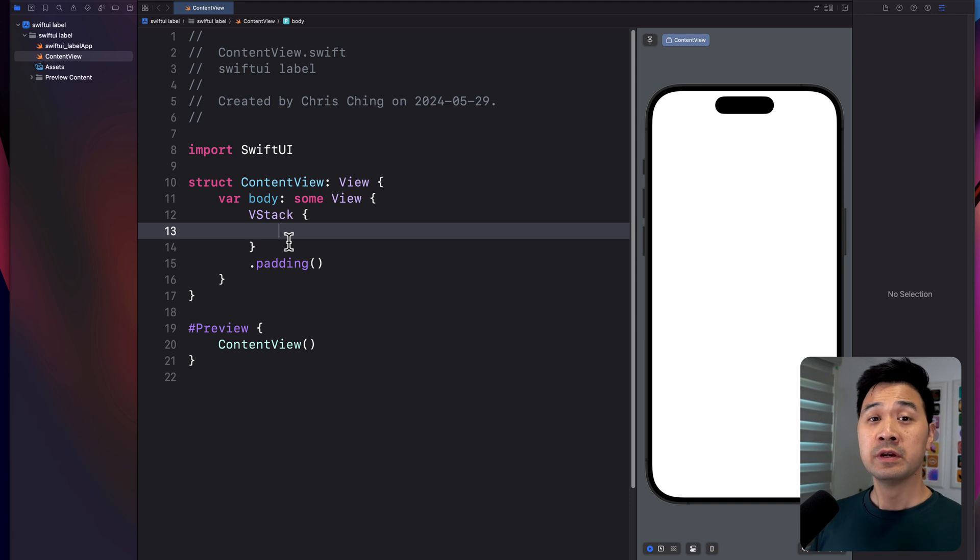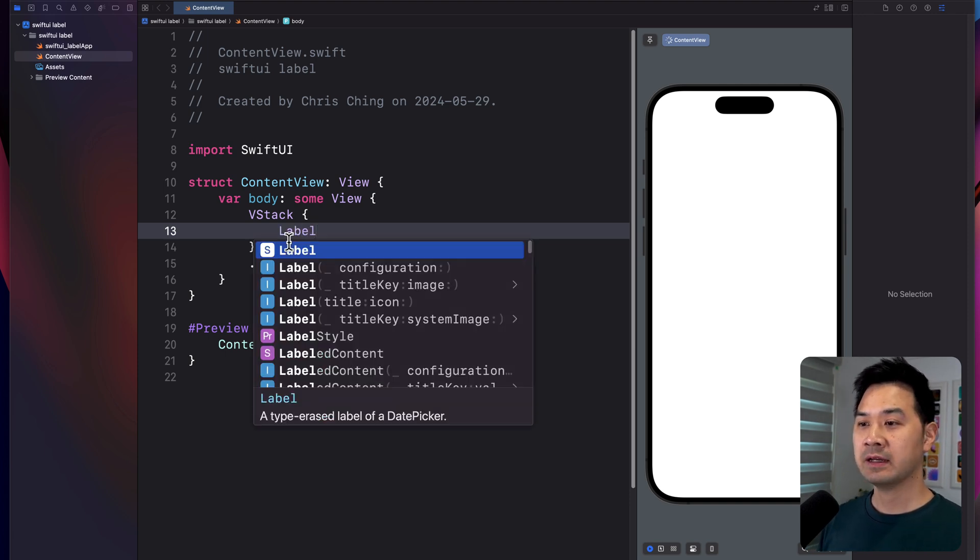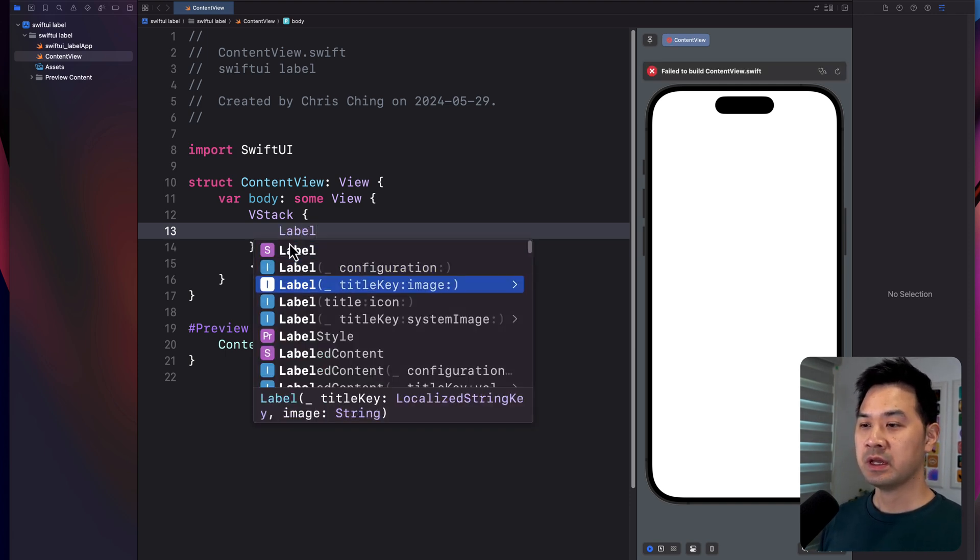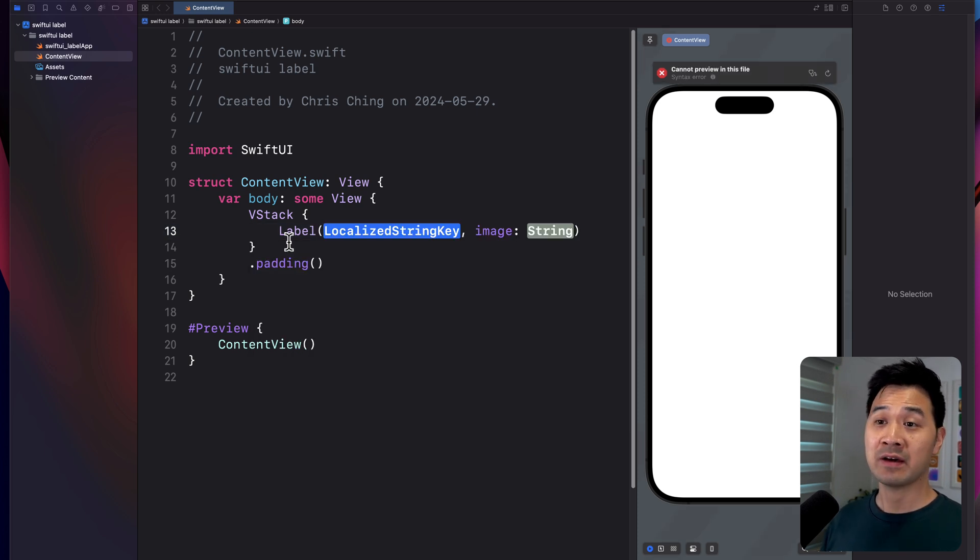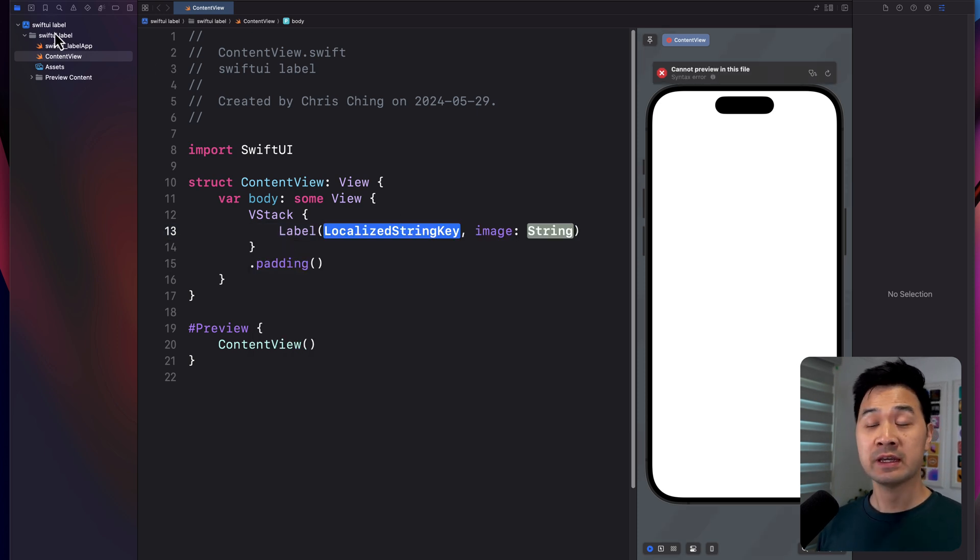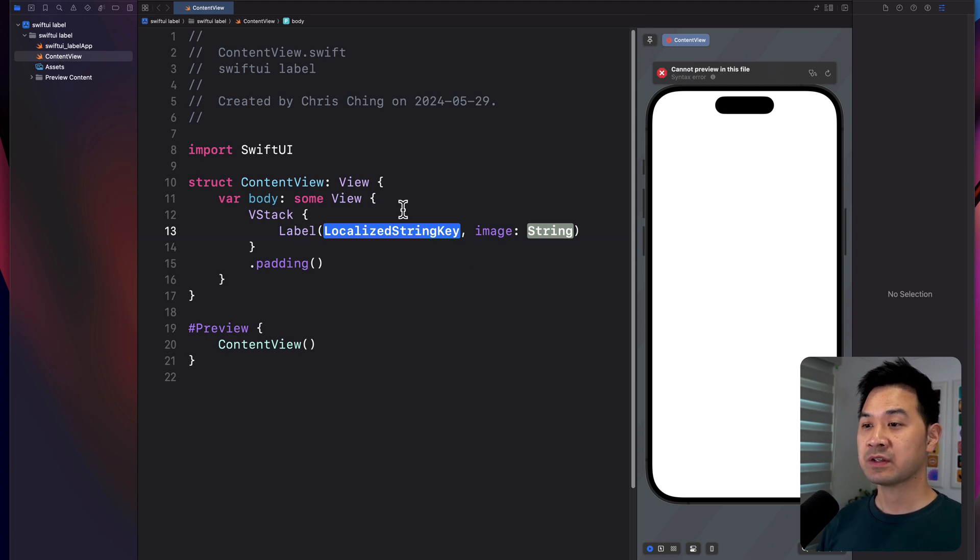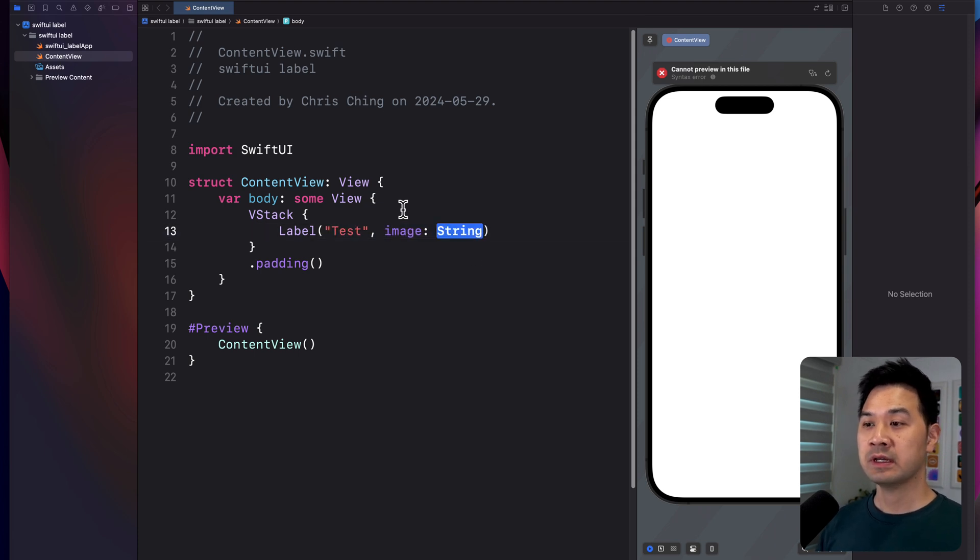So here I've got a brand new Xcode project, and you're going to add a label view. There are a couple of different ones you can choose. For example, if you have an image in your asset library, you can specify the text that you want and the image name here.